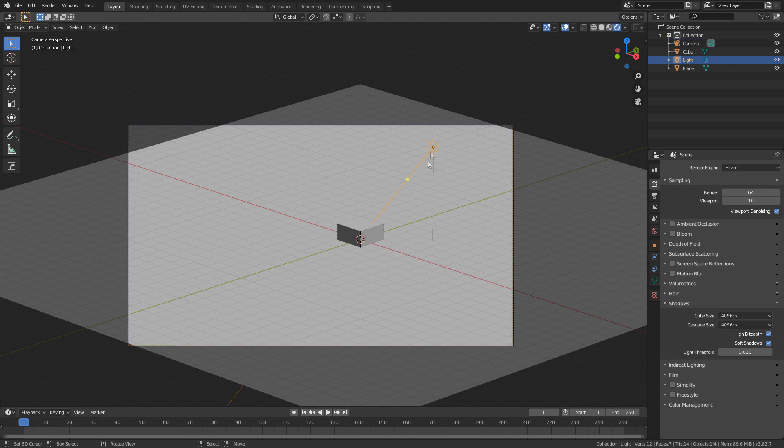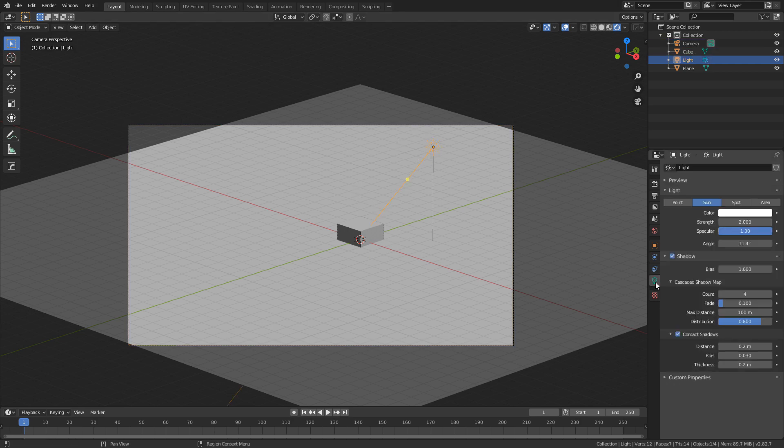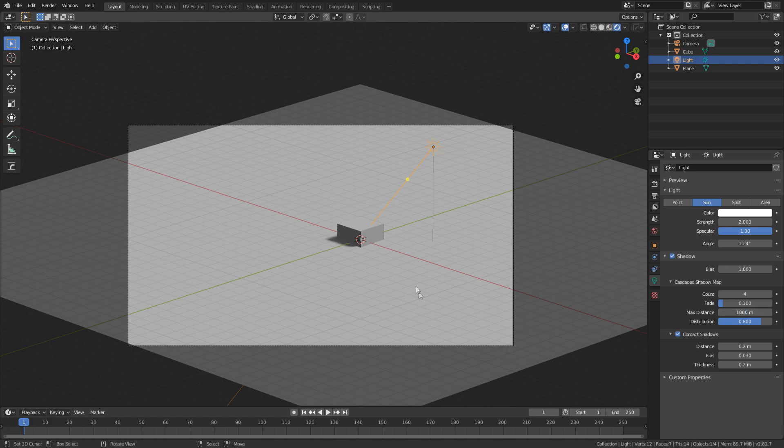So what we need to do is select our light, come to the light settings and under this cascade shadow map, we need to increase the distance. So I'm just going to put a zero in there and then we can see that we've got our shadow back.